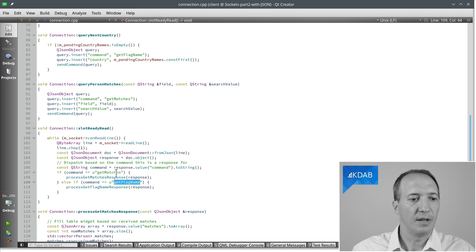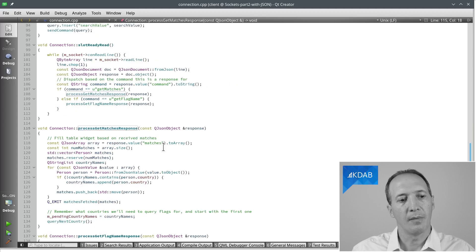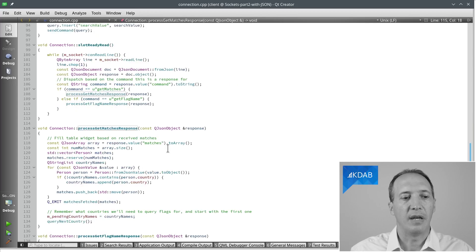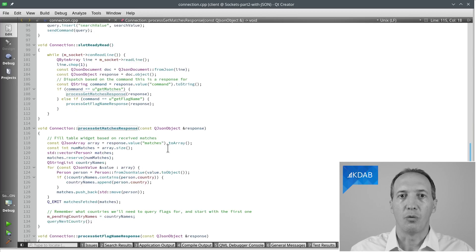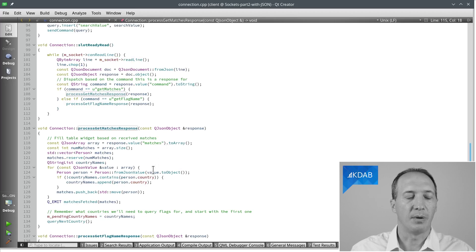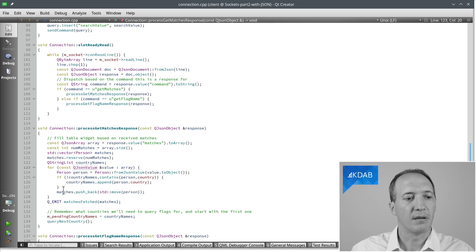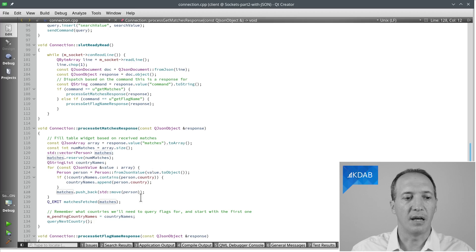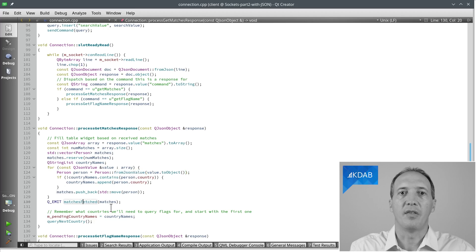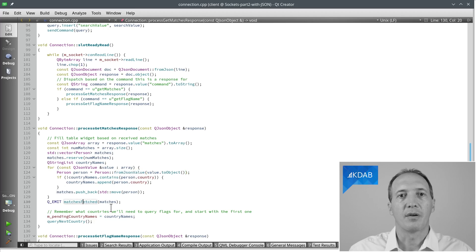So let's say it was matches, the first one. We go to this method here, which will get the array of responses and fill the GUI with it. This part is not the problem. We simply iterate, create a vector of persons by deserializing as we do here. And then we emit that for the GUI to fill the list widget. But what about the countries?